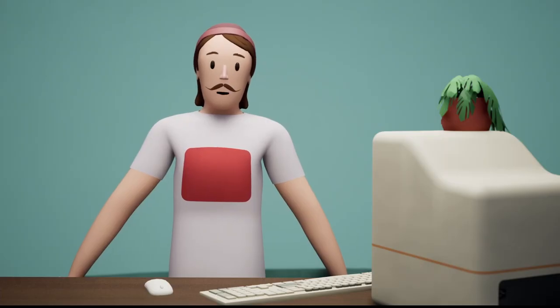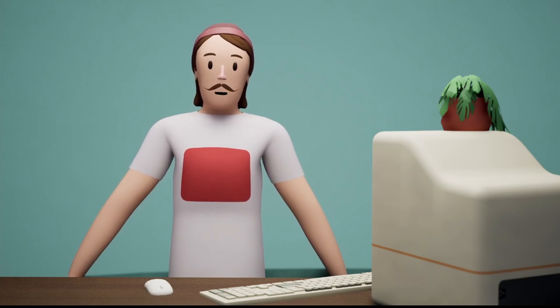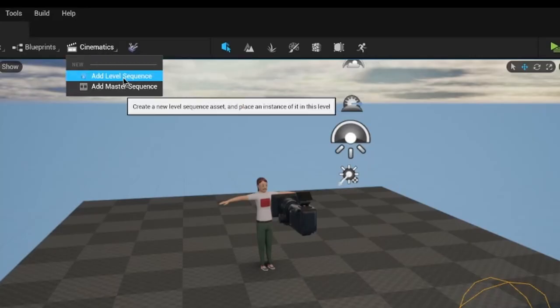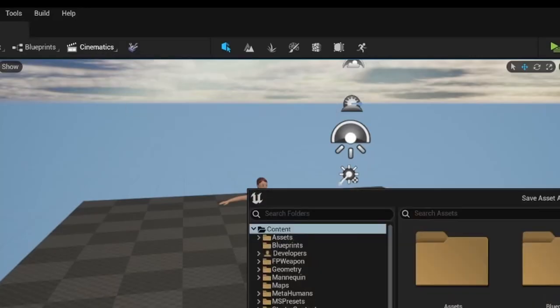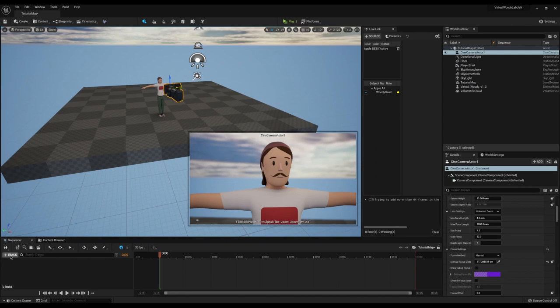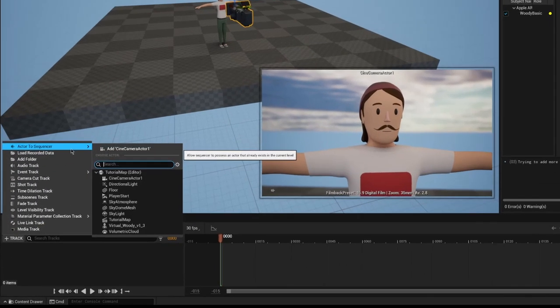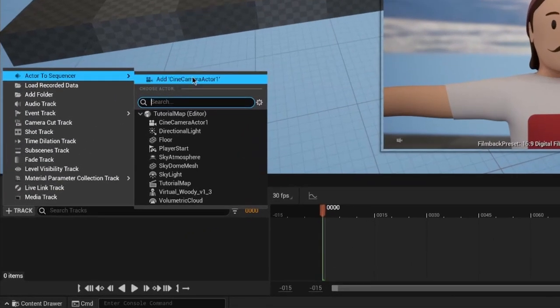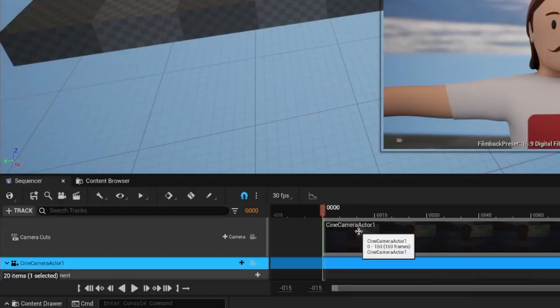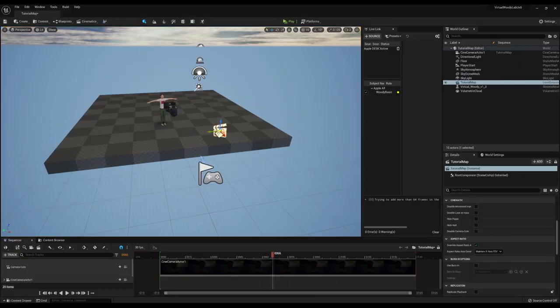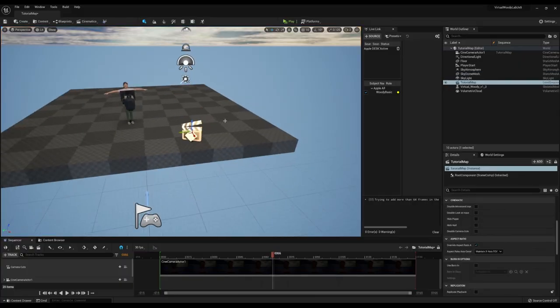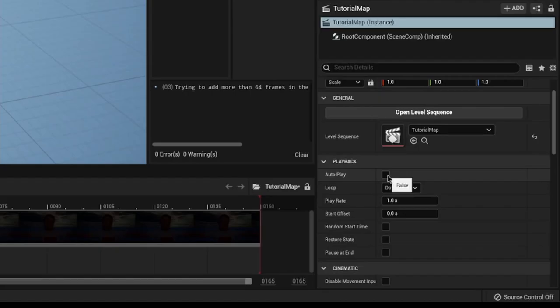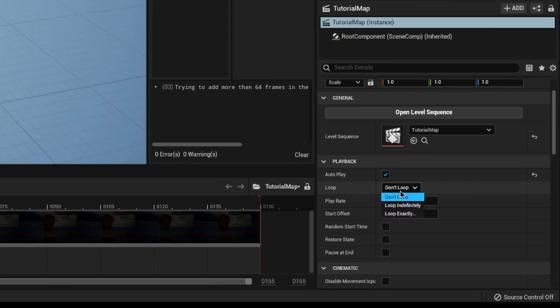The first way we could do this is with sequencer. This thing was built to make cutscenes. Go ahead and create a new level sequence and add your cine camera into the sequencer editor. Make sure there's a camera cut track that has our cine camera in it. Now all you have to do is click on the sequence object in the scene and press autoplay and set the loop to indefinite.